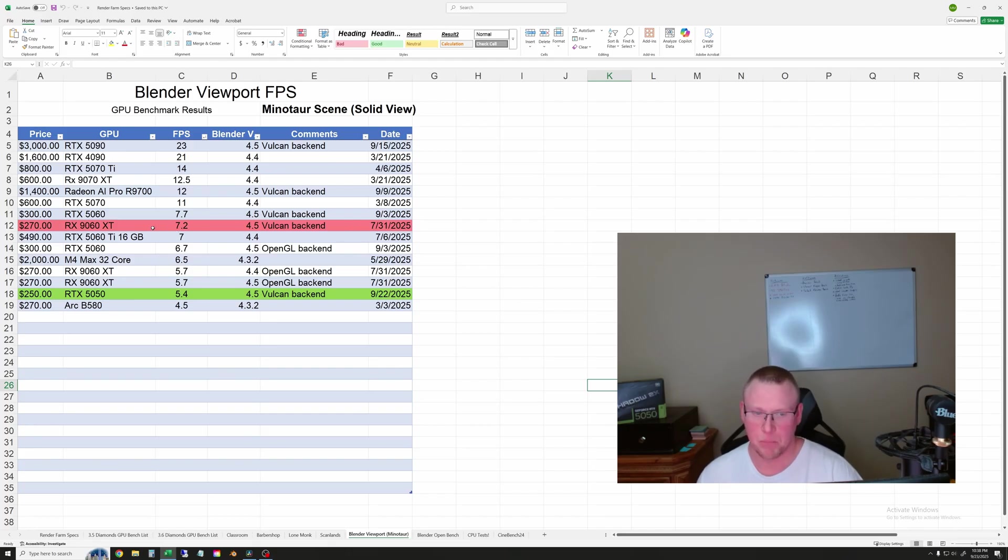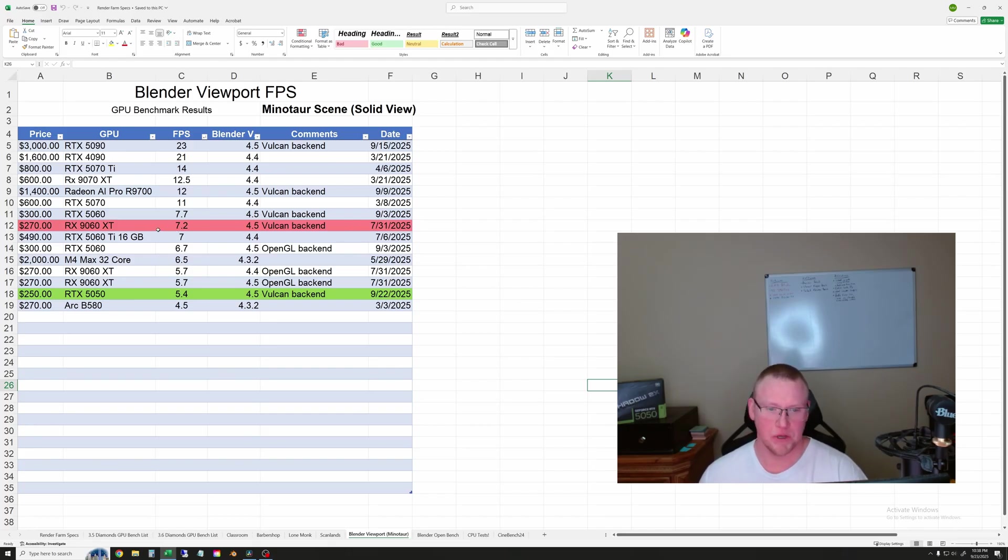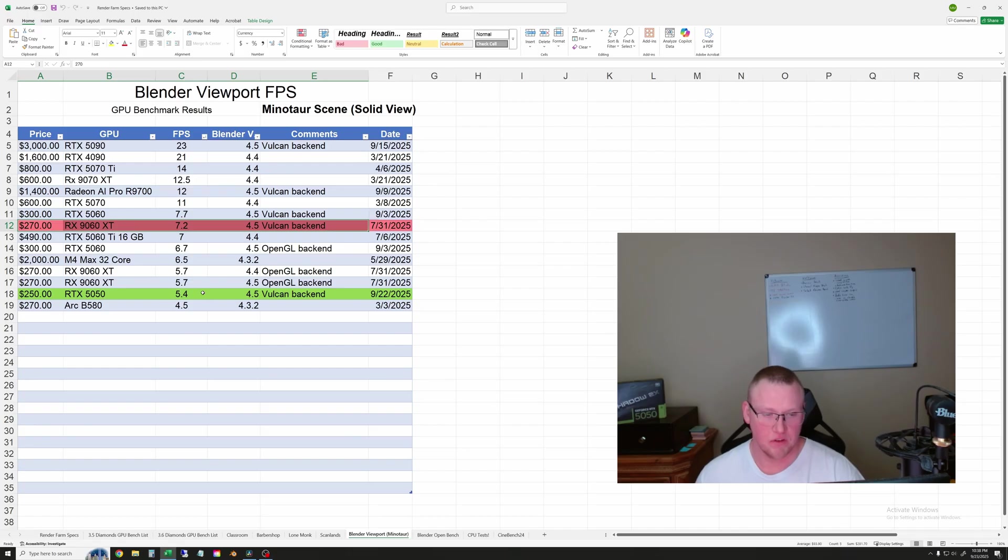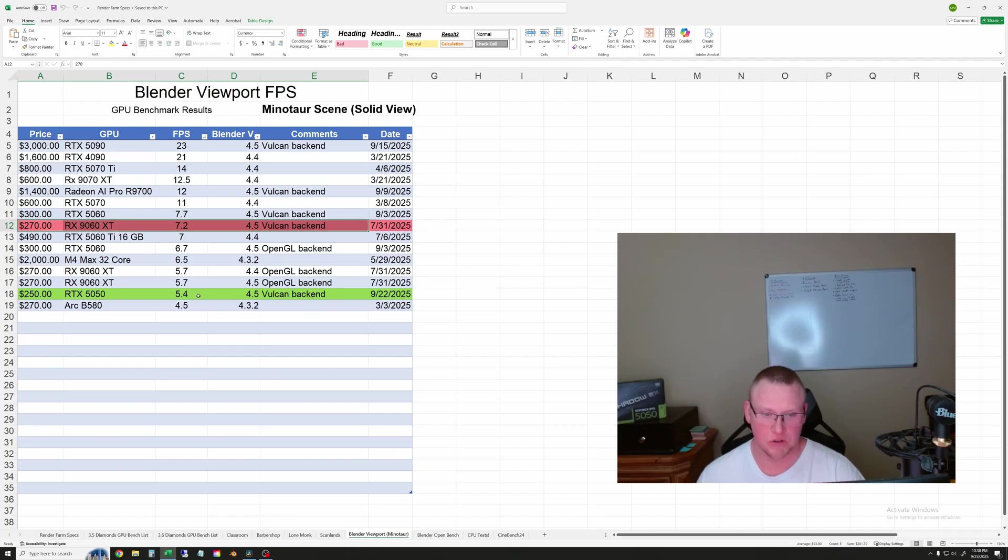And I probably need to add some extra scenes that are a little bit heavier and lighter. But you can see the 9060 XT beats the 5050 in this test by almost 50%. It's 50% faster than the 5050, which is a nice speed boost.